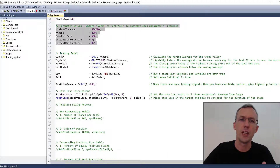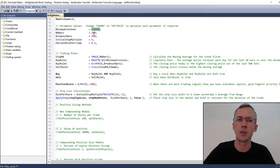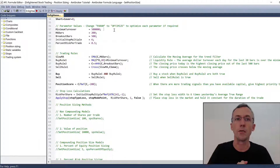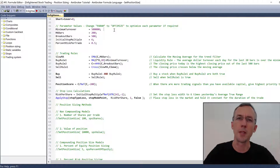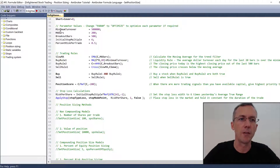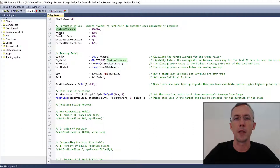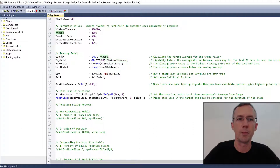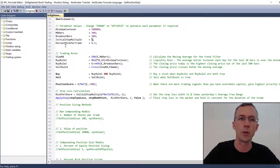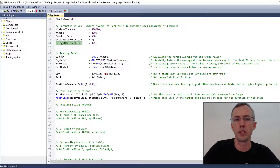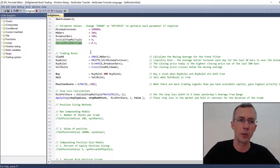Now if you're going to do an optimization, then these would be optimized statements or they could also be parameter statements. But for the purpose of this tutorial video, I'm just using a single input number because we're not going to do any optimization in this video. So here we've defined the minimum turnover, which is part of my liquidity filter, the moving average bars - it's a 200 bar moving average, the number of breakout bars - it's a 500 bar breakout, the initial stop multiple - it's a 6 ATR initial stop loss, and the default position size is half a percent of risk per trade.